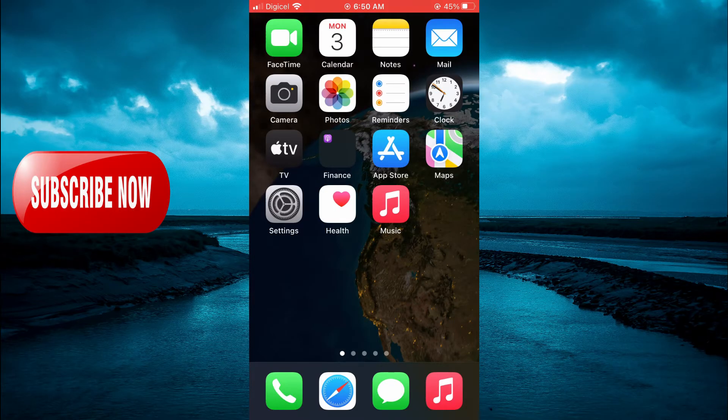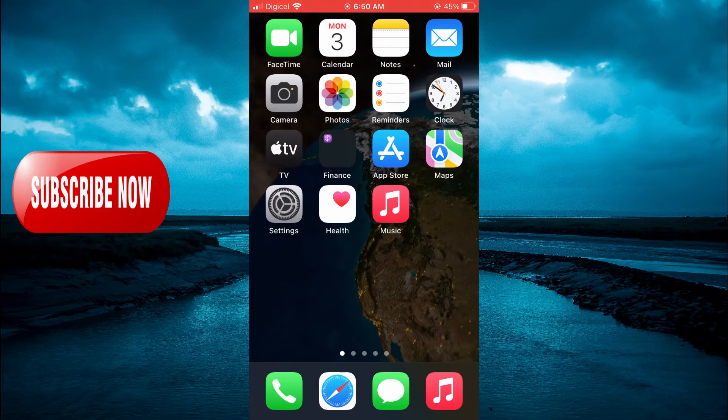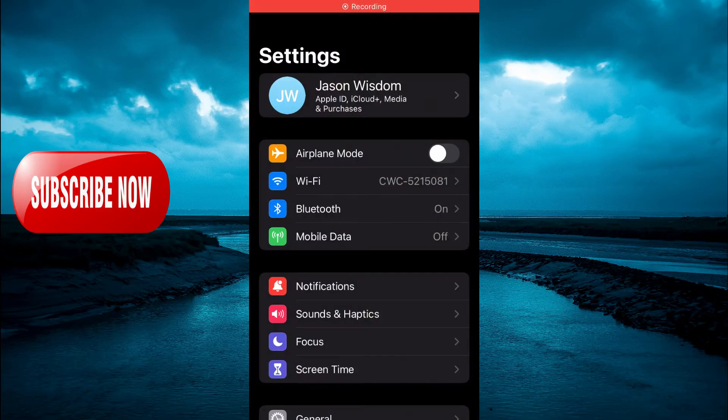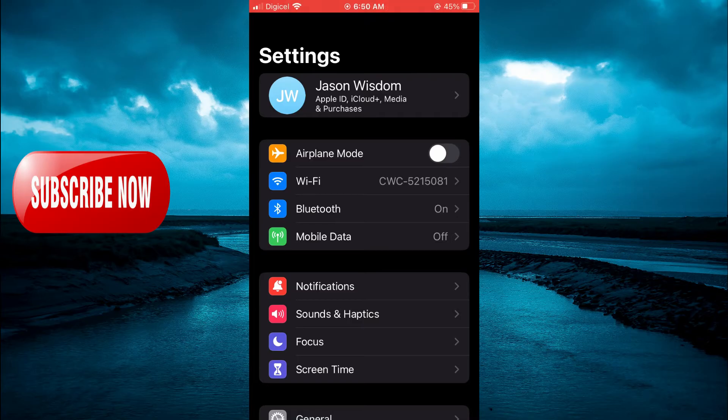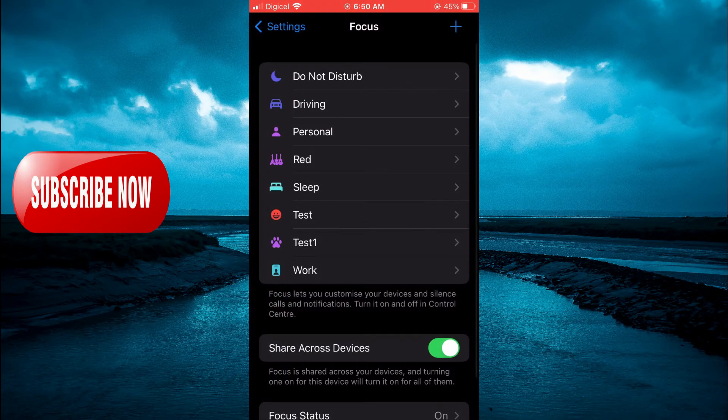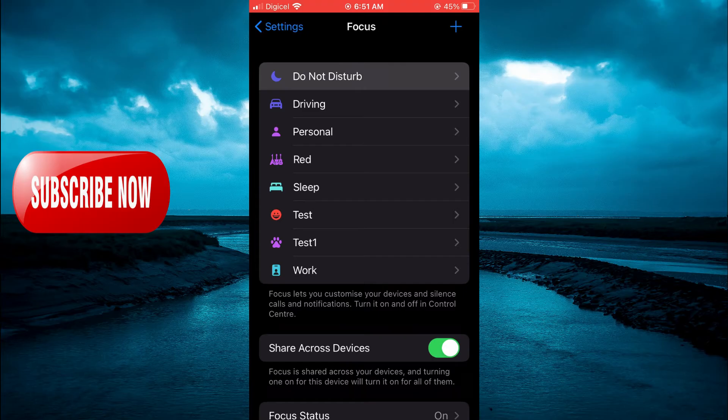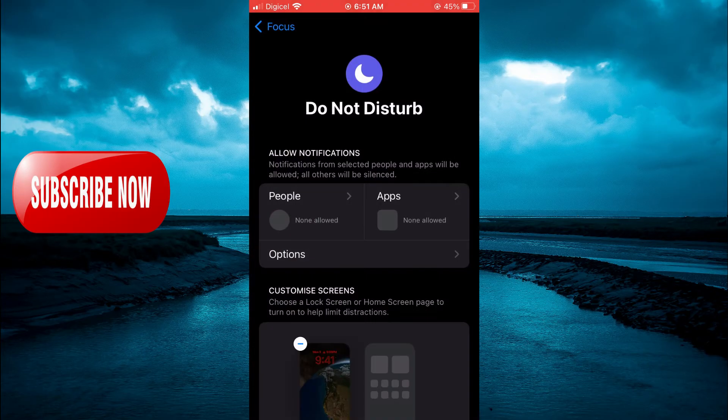The first thing you need to do is go into Settings. Once in Settings, you are going to tap on Focus. From here you are going to tap on Do Not Disturb, then you are going to select People.